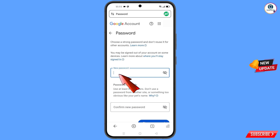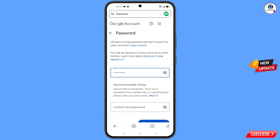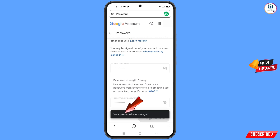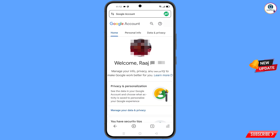Set a strong new password, confirm it, and tap on change password. Your password will be changed and you will land on your profile. Quickly go to security and update your mobile number and recovery email so the hacker cannot recover your account again. Don't forget to like this video and subscribe for more useful videos.